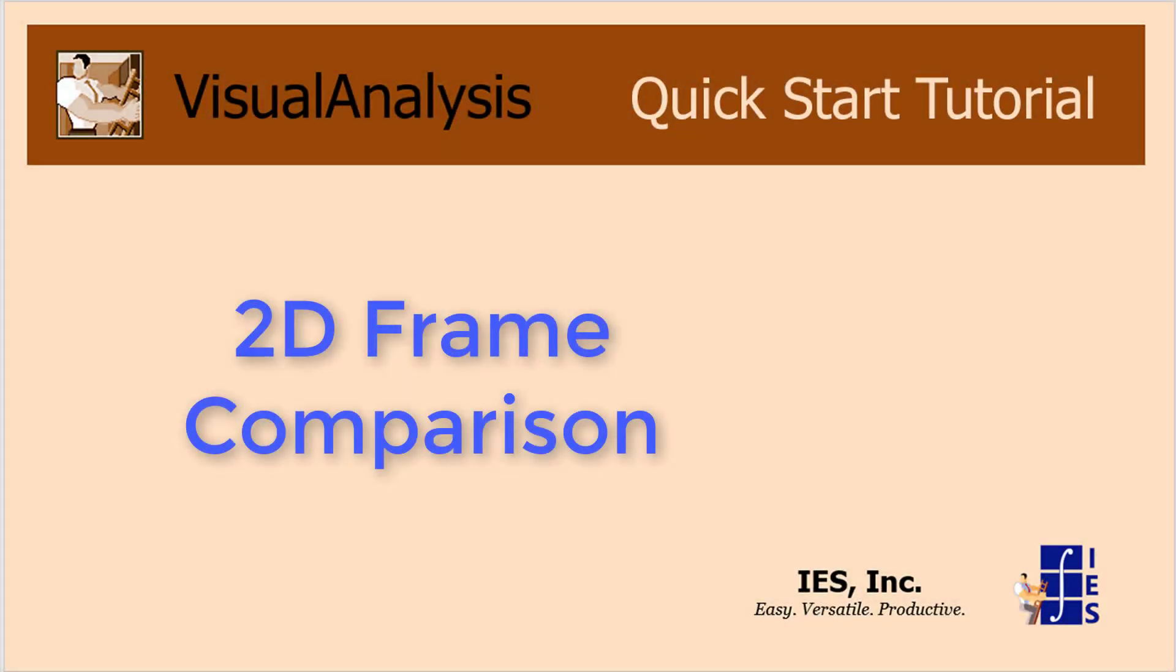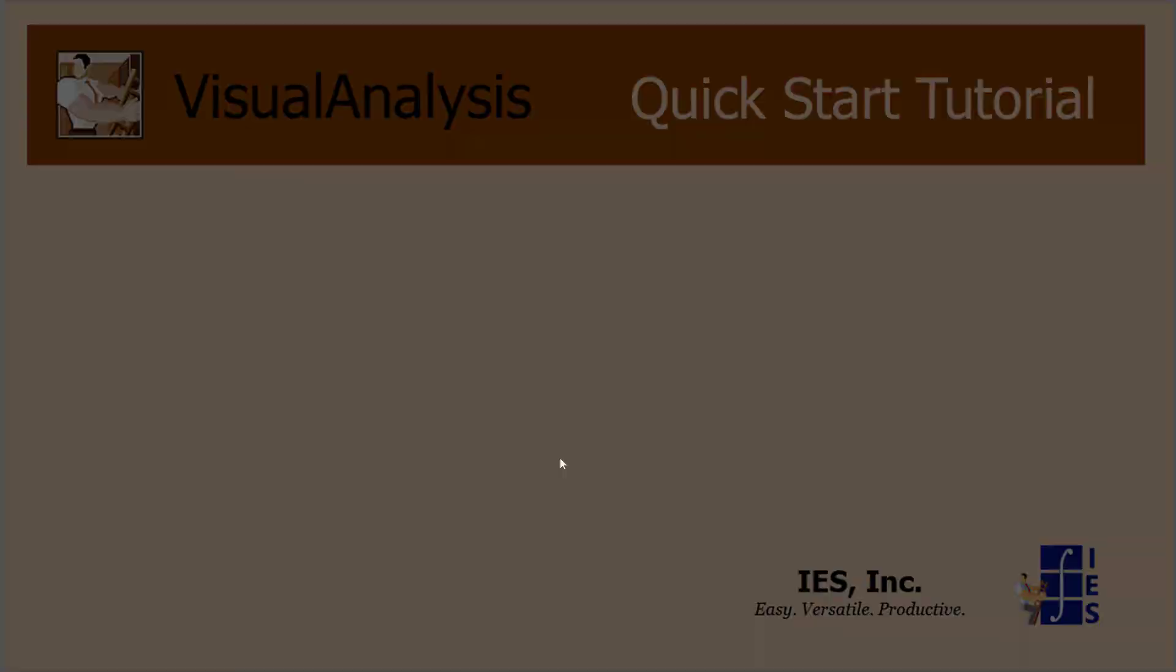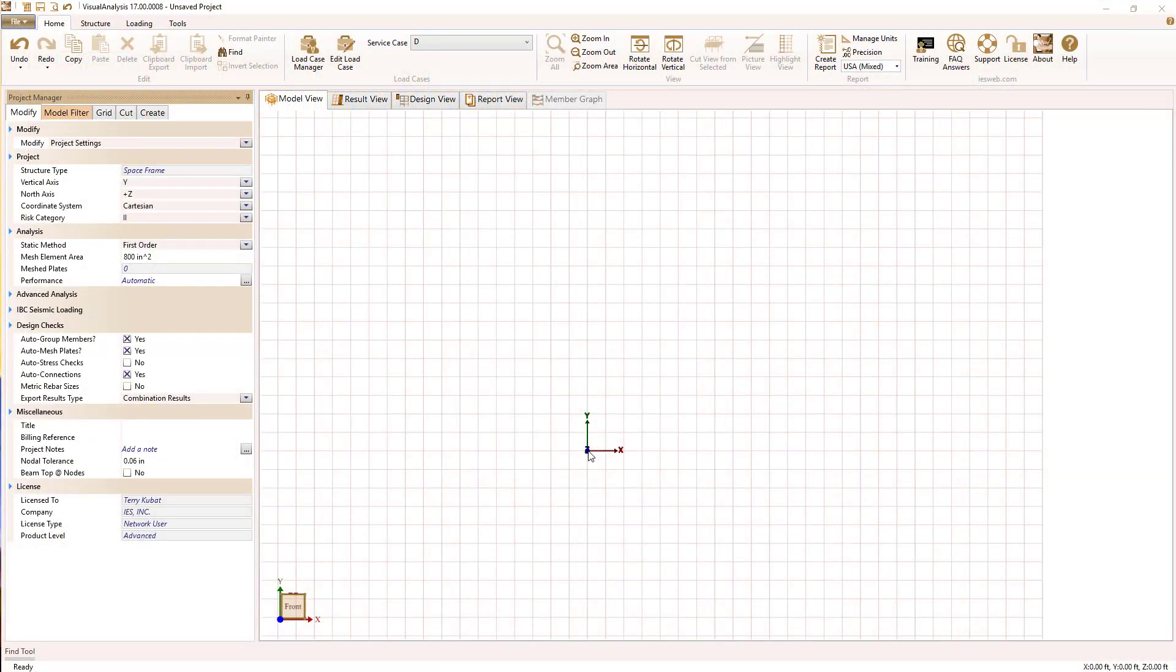In this 2D frame tutorial, I am going to demonstrate how to compare different framing methods while demonstrating various modeling techniques.